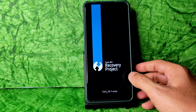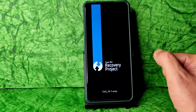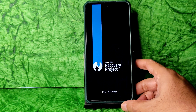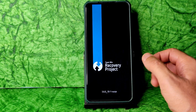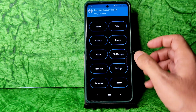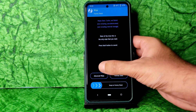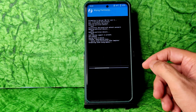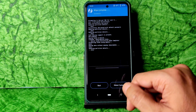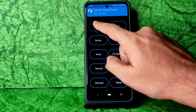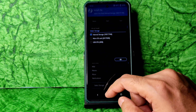This is the latest TWRP recovery available for Poco X3. Go to the Wipe section, select Advanced Wipe, select Cache and Data, and swipe here to wipe it. Press the Home button and select Install.